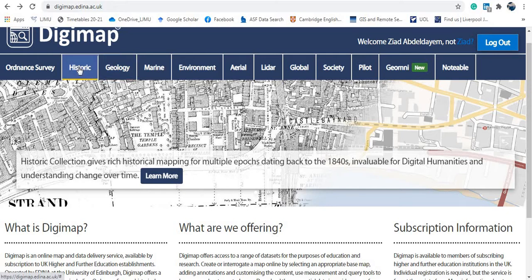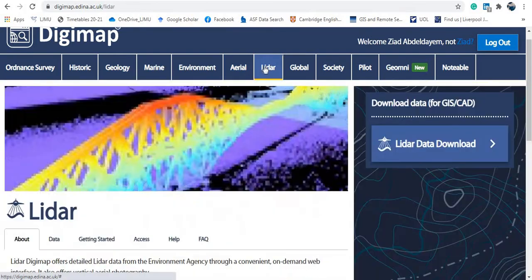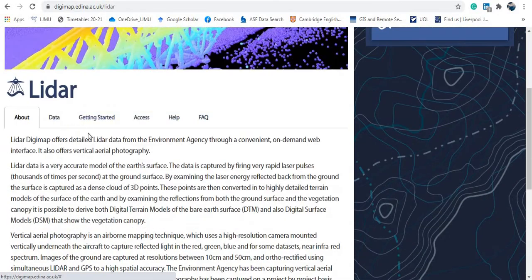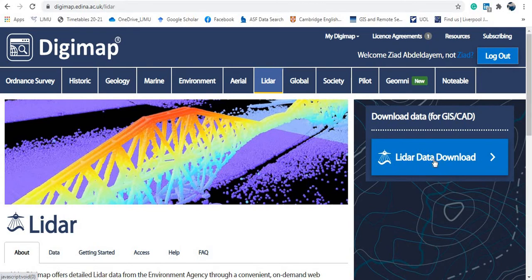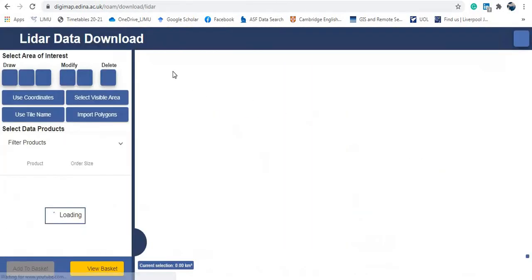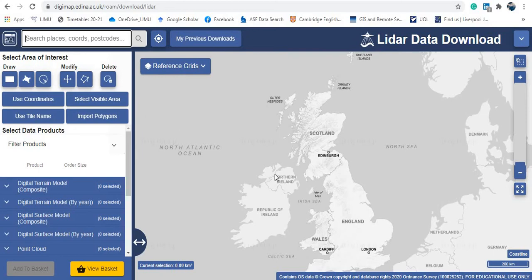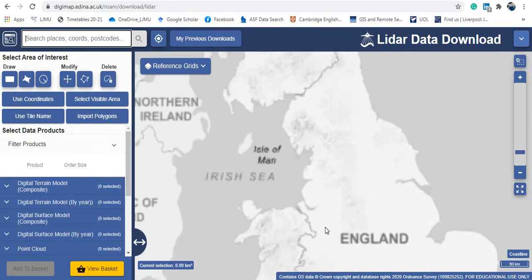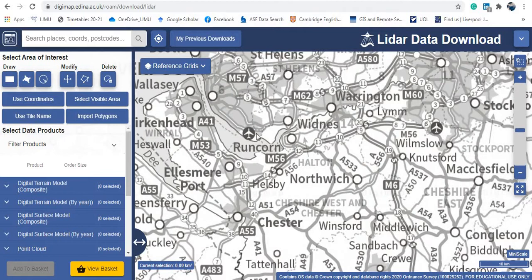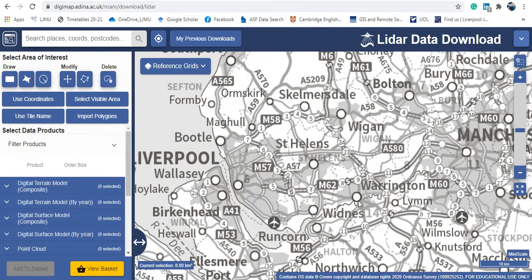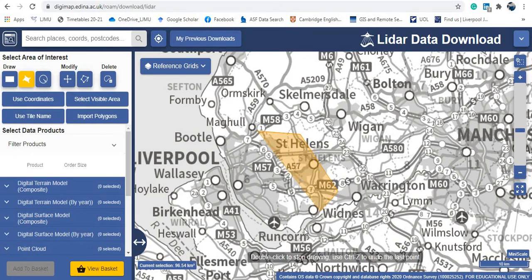We also have historical maps as mentioned. Now let's look at downloading LiDAR data. Going to Data Downloads, we navigate to our area — again you can navigate on the map, enter coordinates, or select the visible area. I'll use the polygon tool to draw an area of a different shape this time.